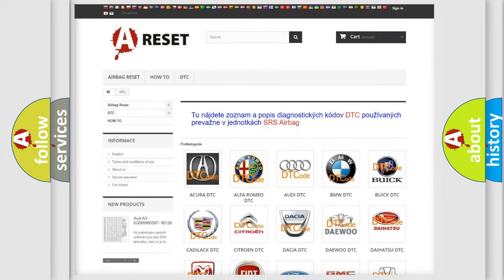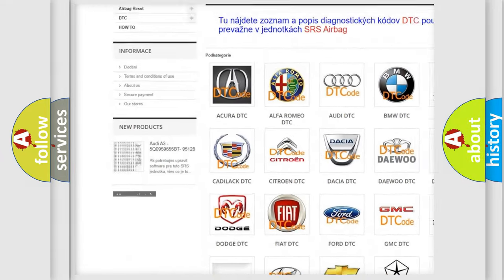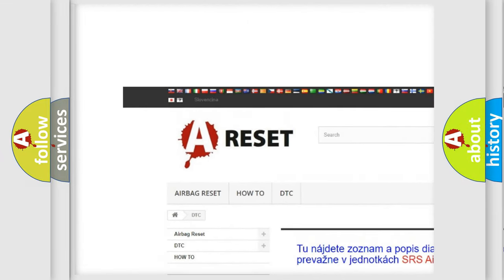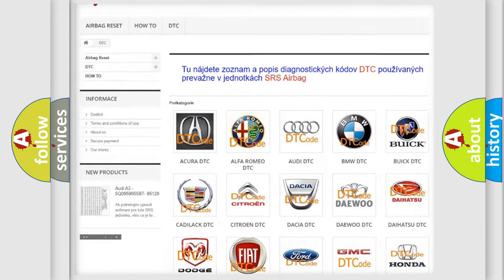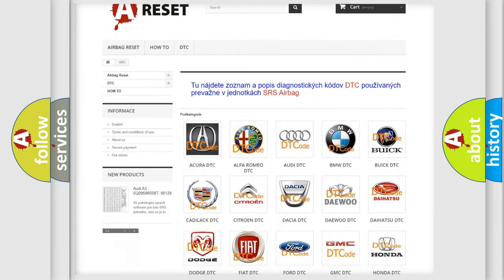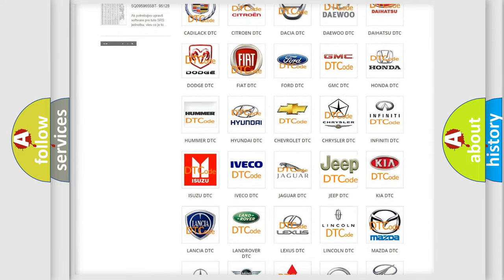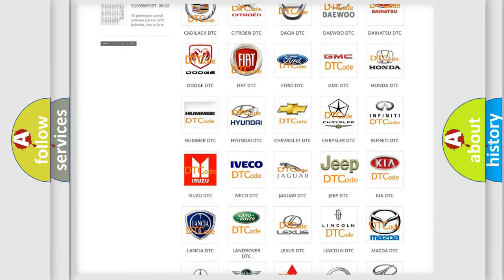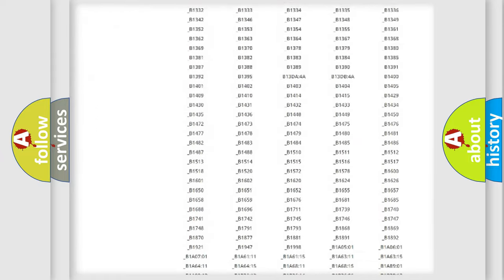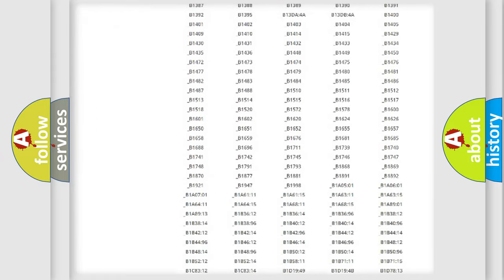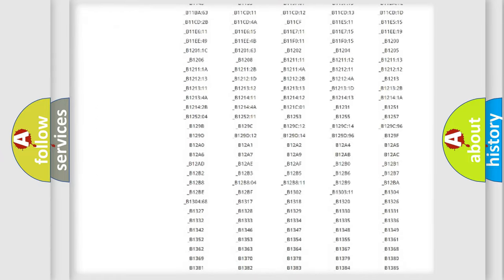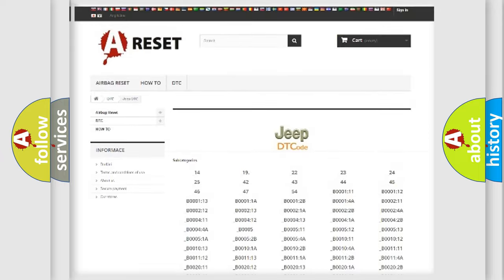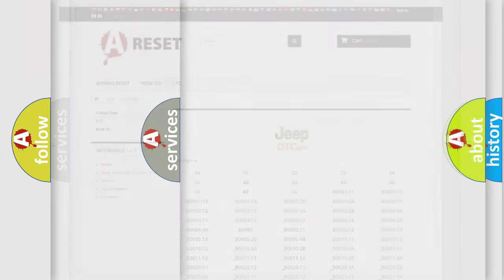Our website airbagreset.sk produces useful videos for you. You do not have to go through the OBD2 protocol anymore to know how to troubleshoot any car breakdown. You will find all the diagnostic codes that can be diagnosed in Jeep vehicles, and many other useful things.